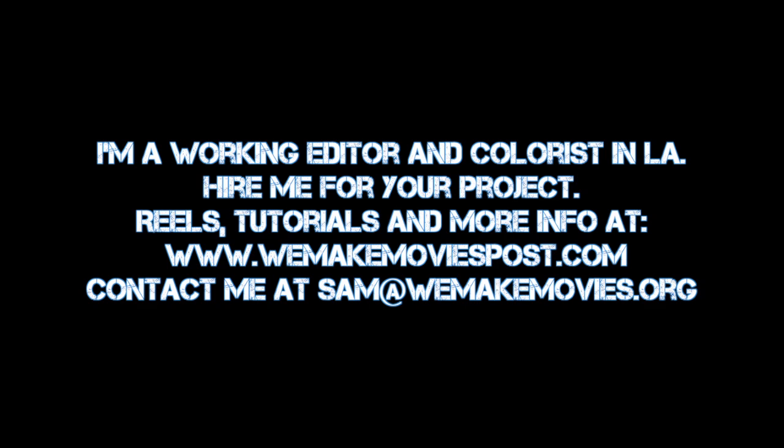If you watch this and it all went totally over your head or you just don't feel like doing it, well, this is what I do for a living. So feel free to hire me either to consult on your movie or to finish your film for you if that's what you need. If you want to get in touch, just drop me an email at sam@wemakemovies.org.